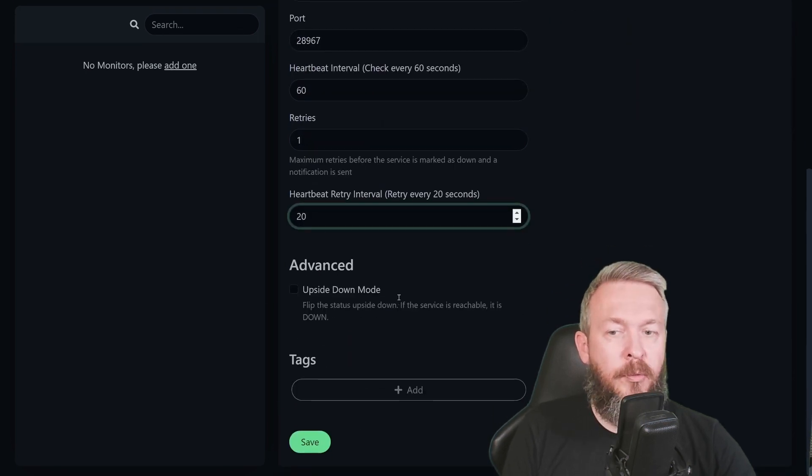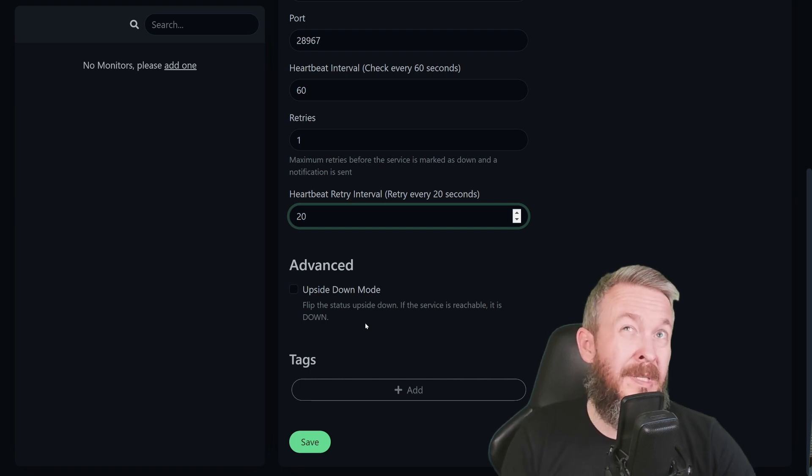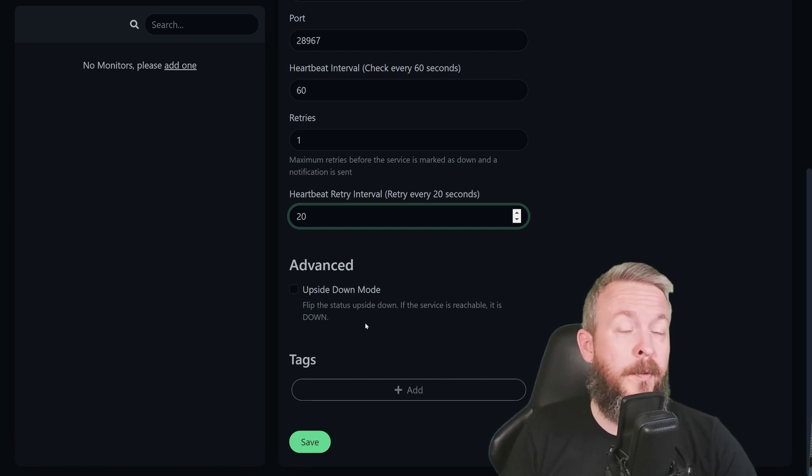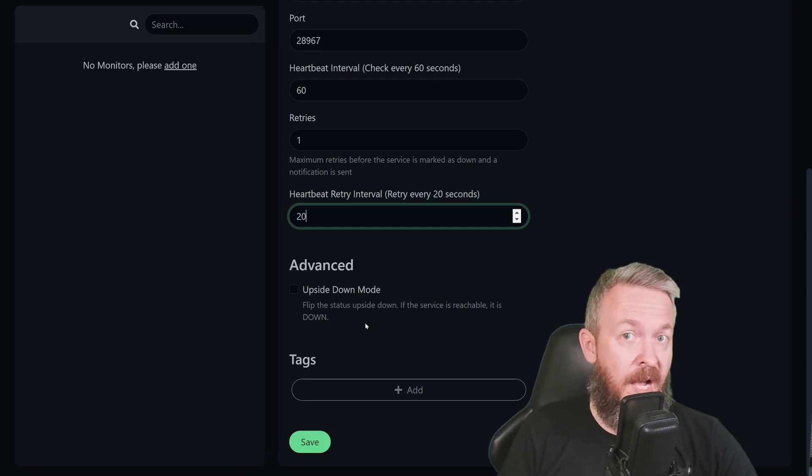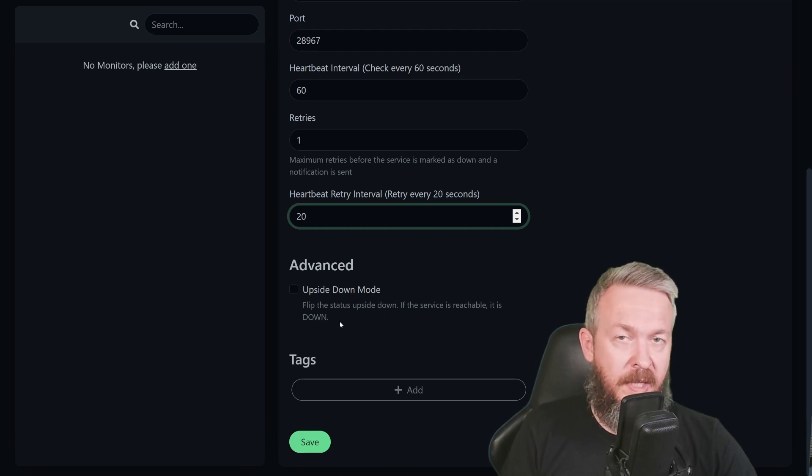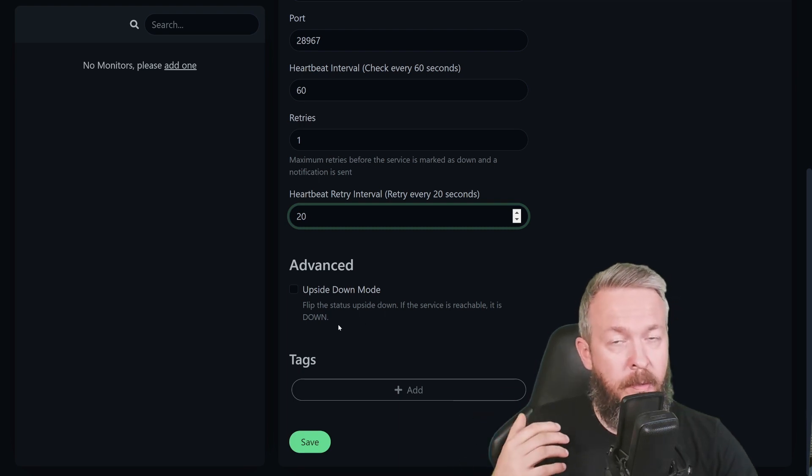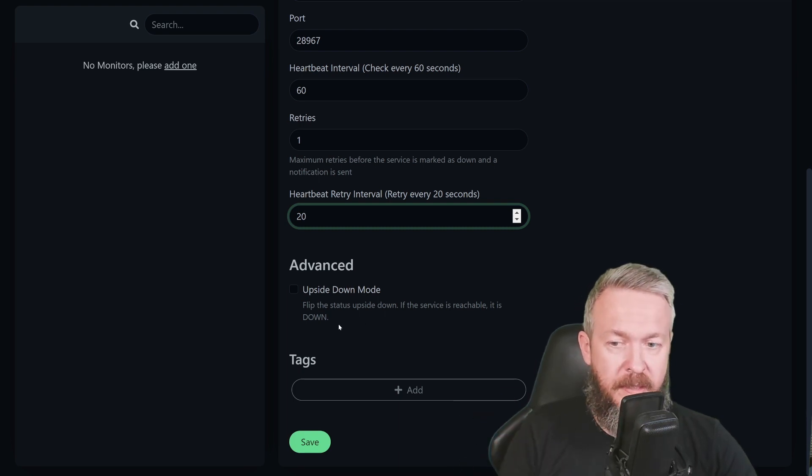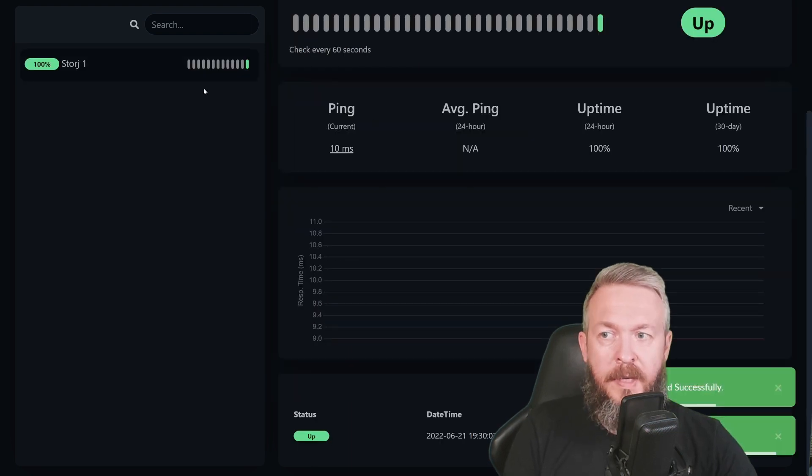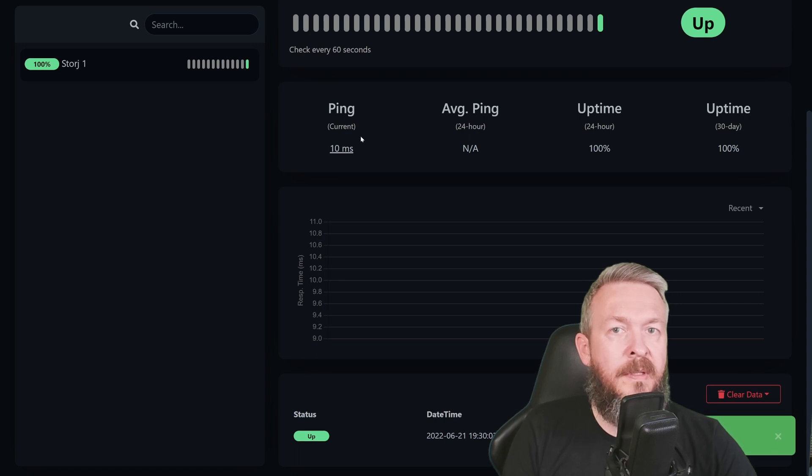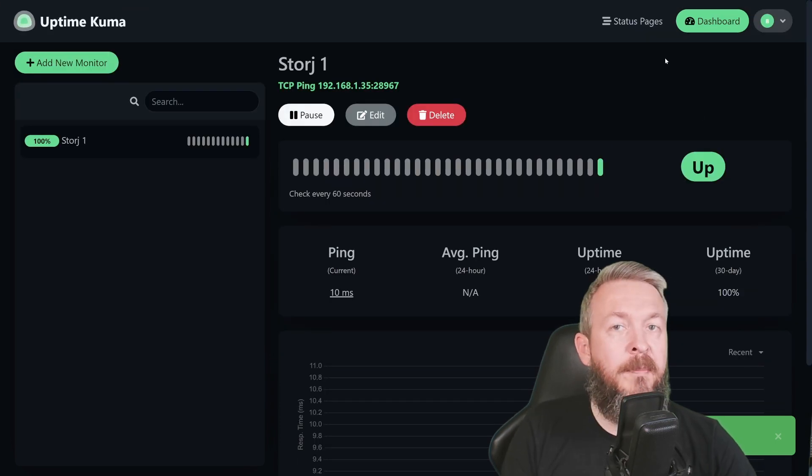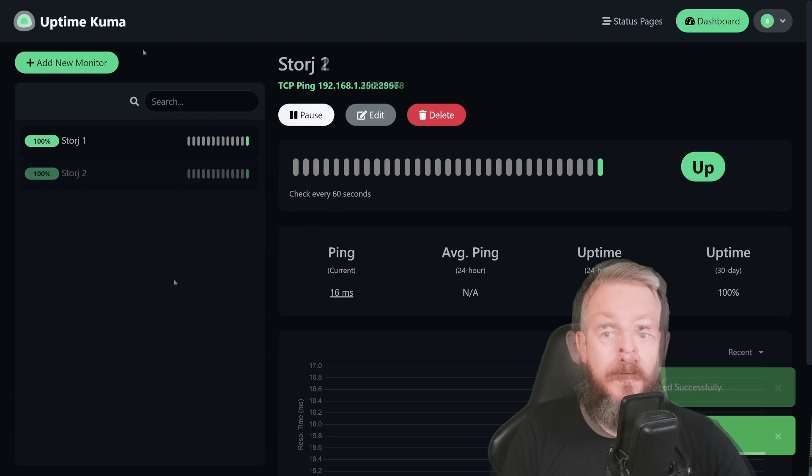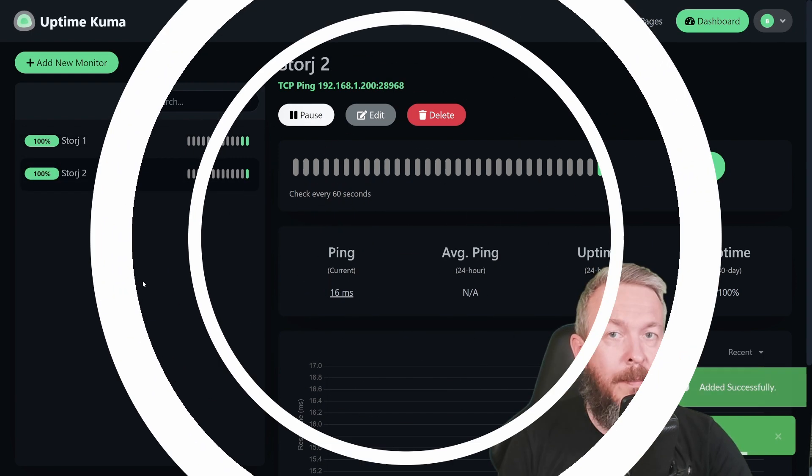Advanced allows you to use this upside down mode. Upside down mode is something that I think is useful if you have an active-passive system. And if your passive mode is active, meaning up fully and running, then you will be alerted with the down status because something is wrong with your primary system. Let's press Save. Here it is, StoreJ1. Ping is 10ms. And it's up and running. All green. Let me quickly add one more. My two nodes are here.